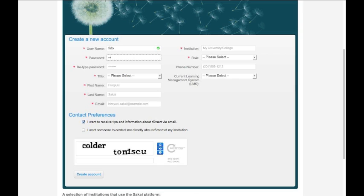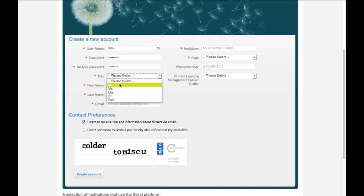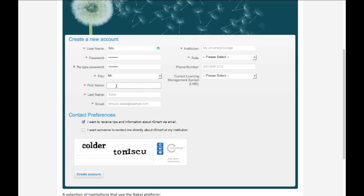and then I'm going to enter a secure password that I can remember, make sure it matches, and then I'm going to fill out the other required fields that are indicated by a red asterisk.